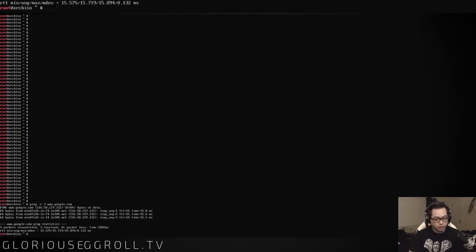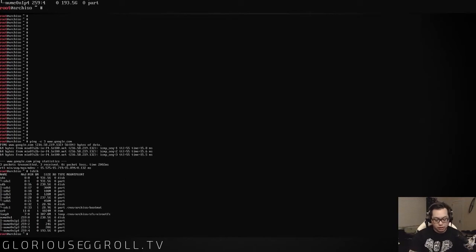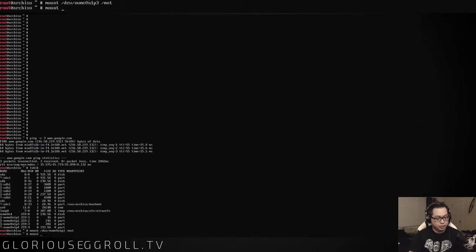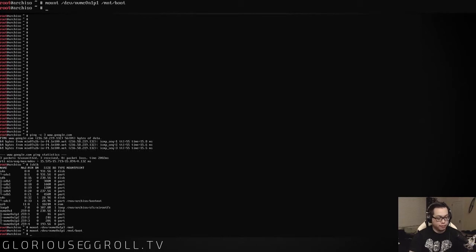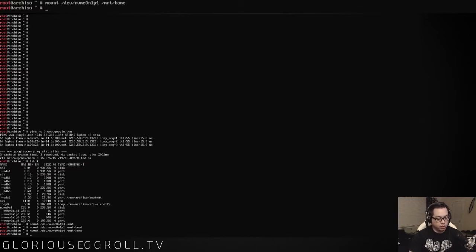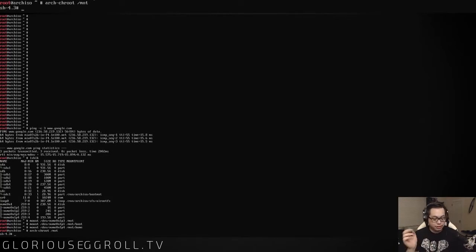Now we're going to have to remount our drives. Mount /dev/nvme0n1p3 /mnt for our root. Mount /dev/nvme0n1p1 /mnt/boot. Mount /dev/nvme0n1p4 /mnt/home. Then arch-chroot /mnt. Okay, now we're in here. We have our internet up and working.